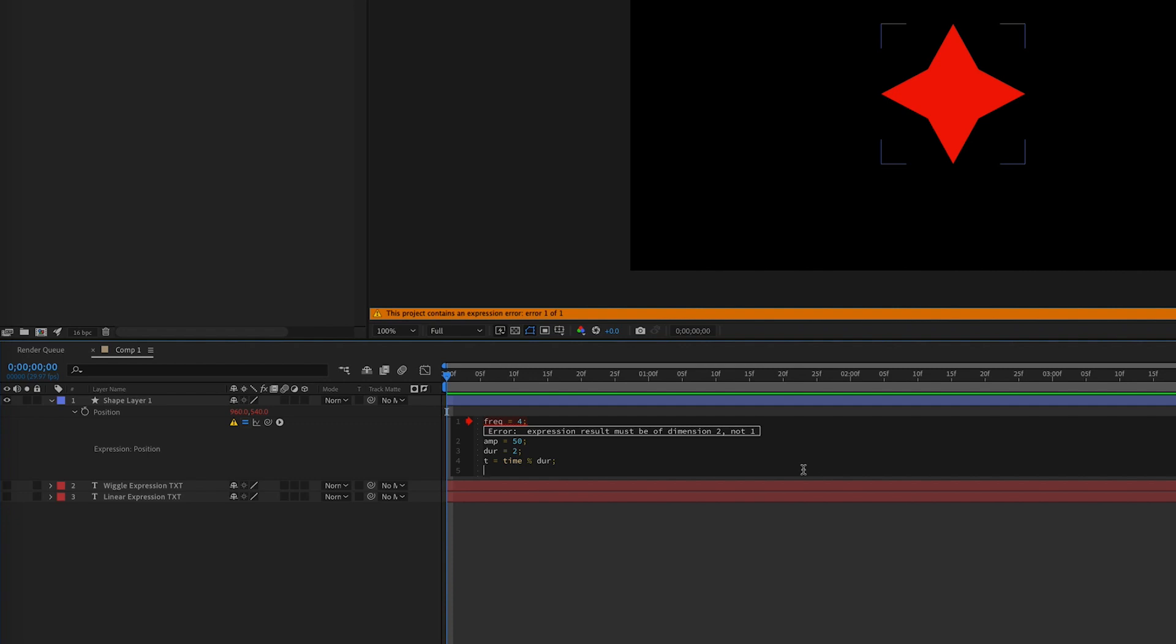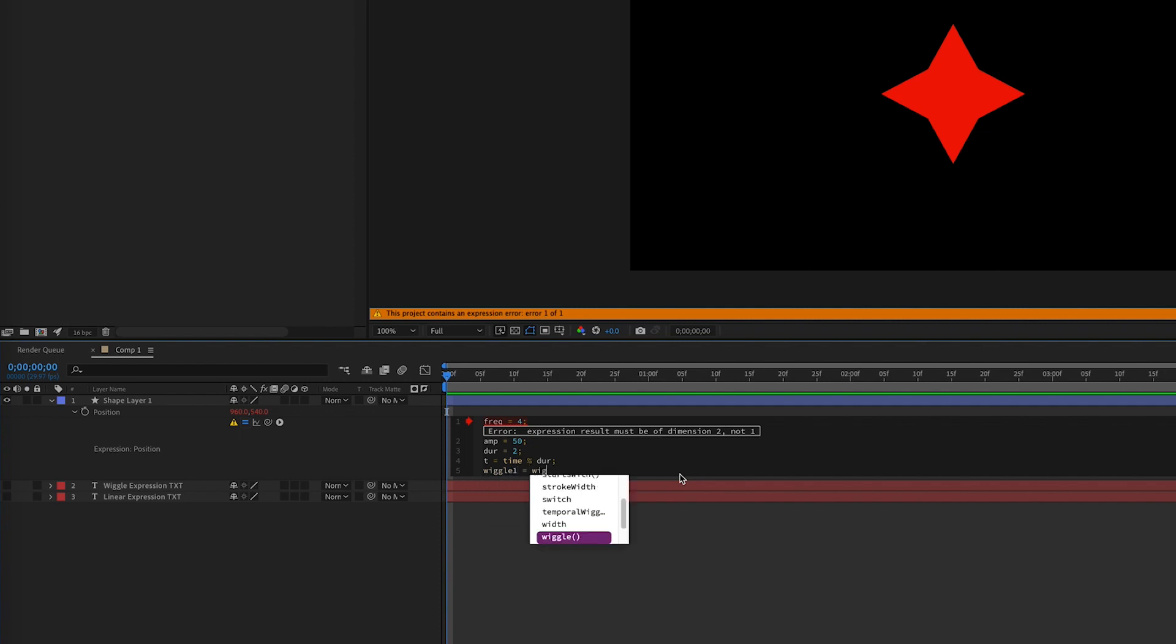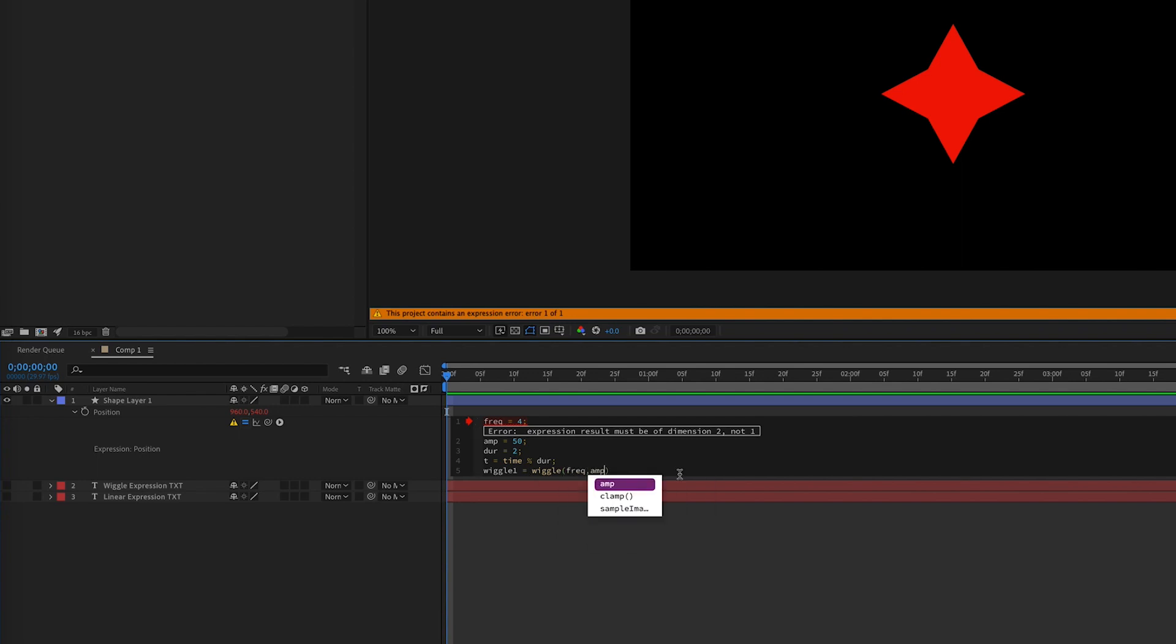So now with these variables set, we can make variables for our wiggle one and wiggle two. Remember, we're making two wiggle expressions, and then we'll use a linear expression later on to switch between them. So our first variable can be wiggle one, and we'll set it equal to our wiggle expression with our five values. We already have a variable name for frequency and amplitude, and then we need the rest of our attributes. So I'm going to go with two for the octave, one for the multiple, and then of course our t variable for time.